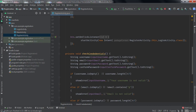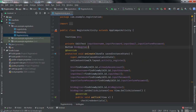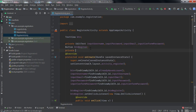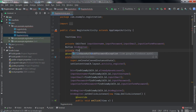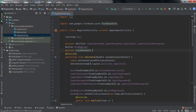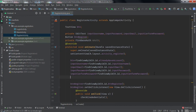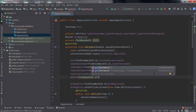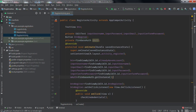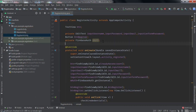Here we will register the user. First of all we will create the FirebaseAuth object: private FirebaseAuth mAuth. Now initialize it: mAuth equal to FirebaseAuth.getInstance().